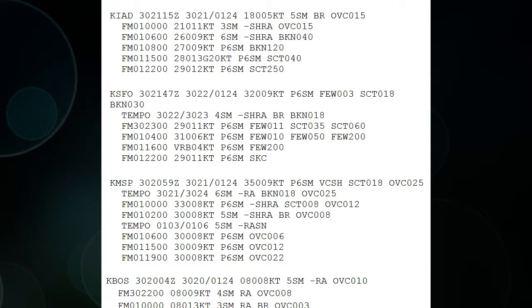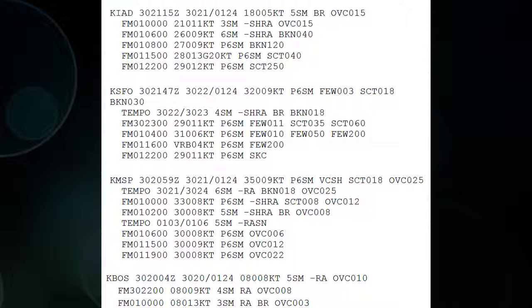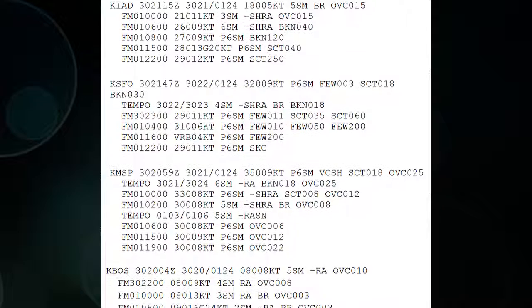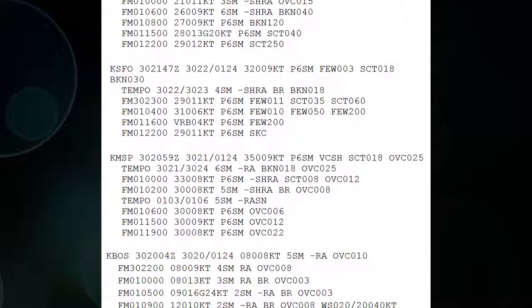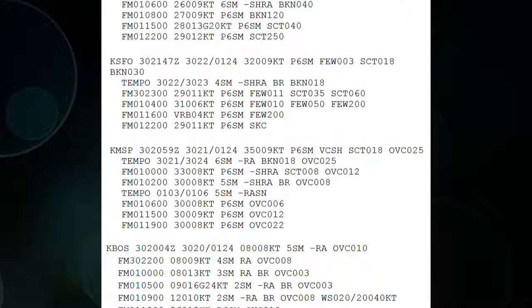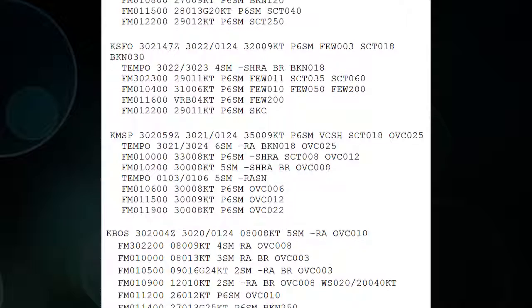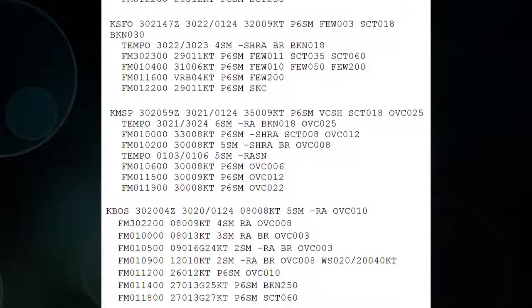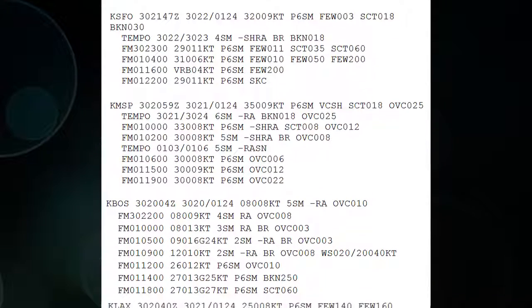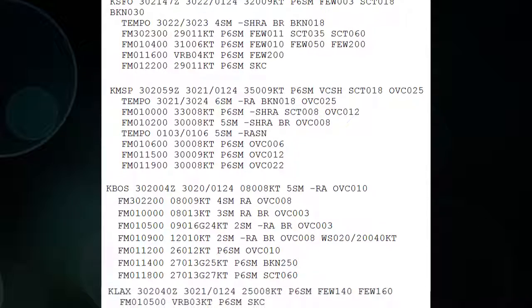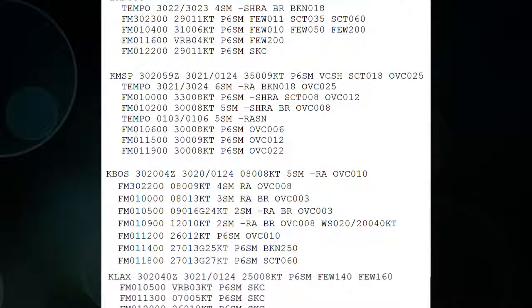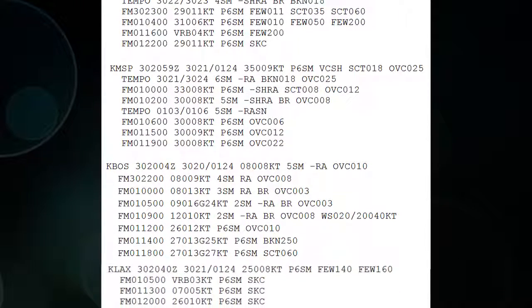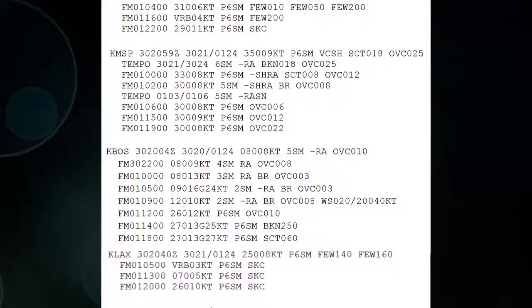That's virtually everything you need to know about a TAF. If you combine it with a METAR and look at both of them, you have your hourly observation and your forecast for roughly 24 hours ahead. When you look to see if you can schedule a flight, this is something you can look at to see what the clouds, wind, and conditions will do over the next day or so.